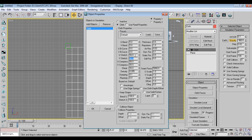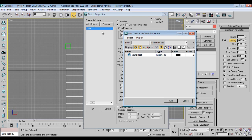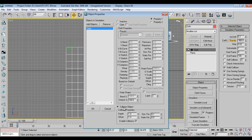I'll go to Add Objects. If you have any wall or window, you can add collision objects from here. I'll add the collision objects and set them as collision objects like this.